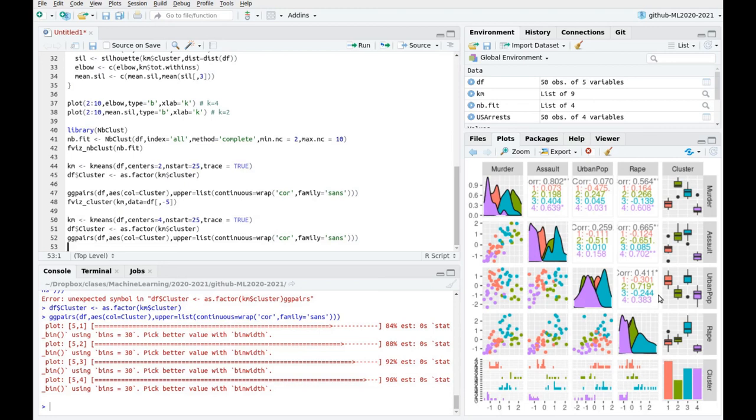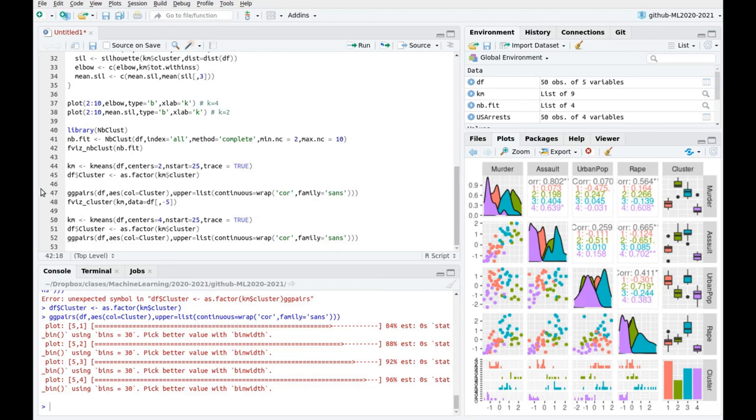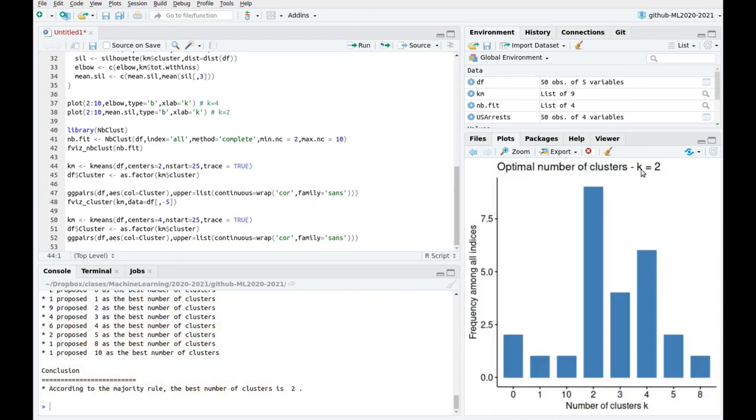And again, this is one of the messages of this video, that when you have this automatic sort of plotting, don't just get the maximum. So take a look at the data, compare different possibilities, and make your own decisions.